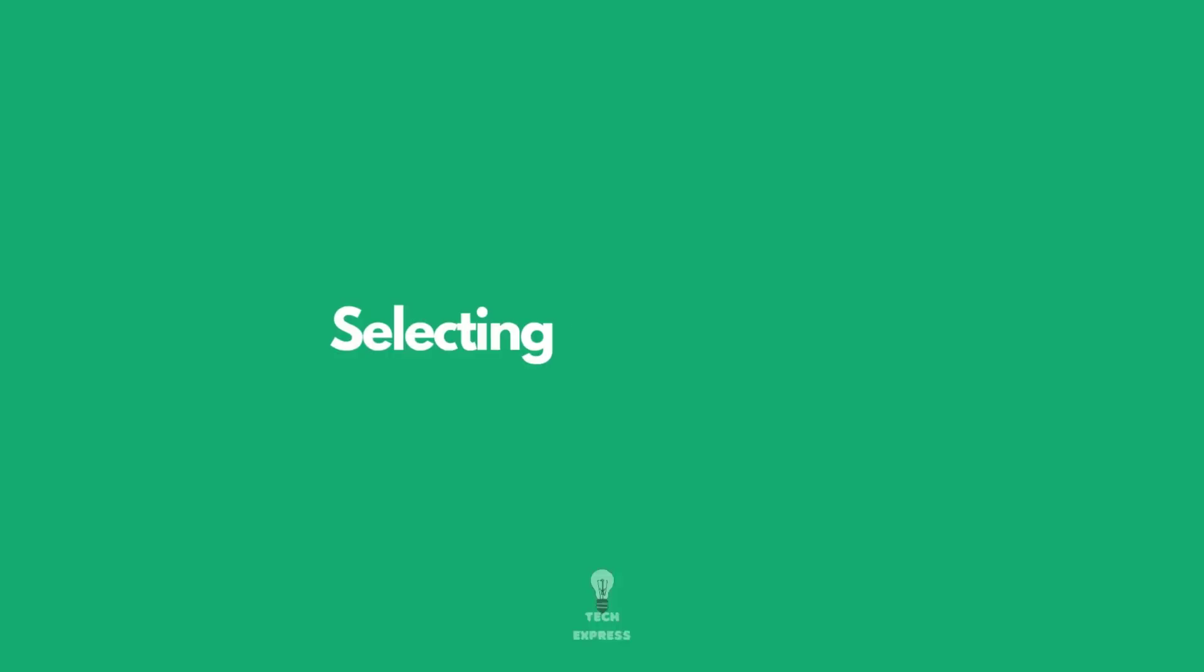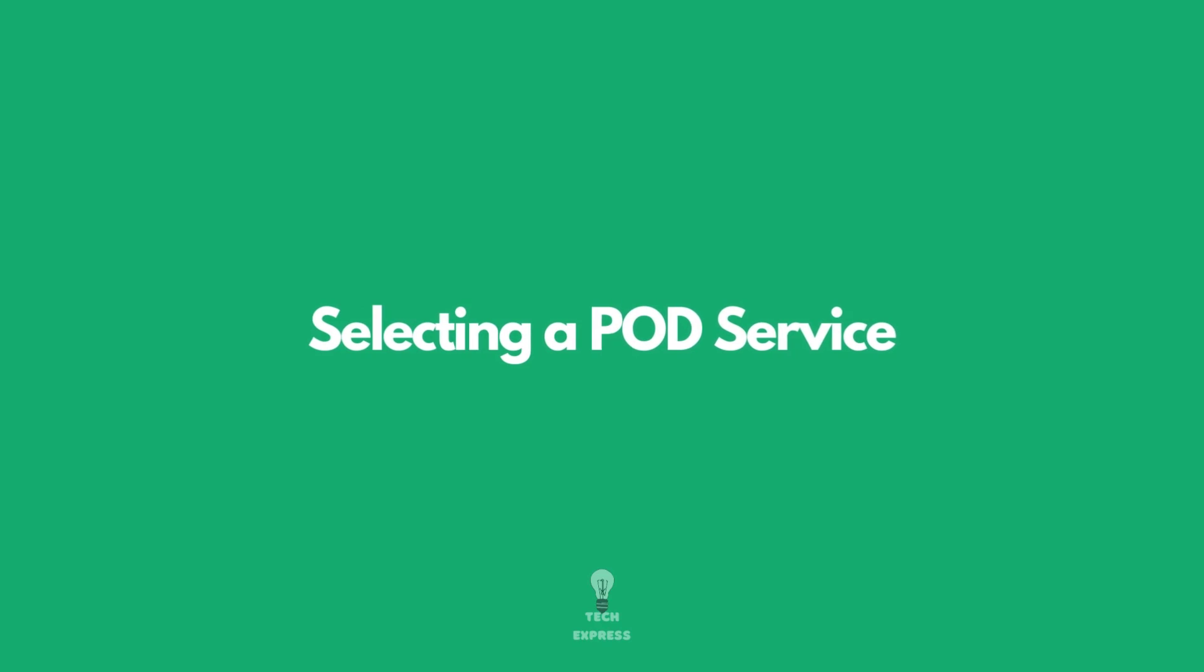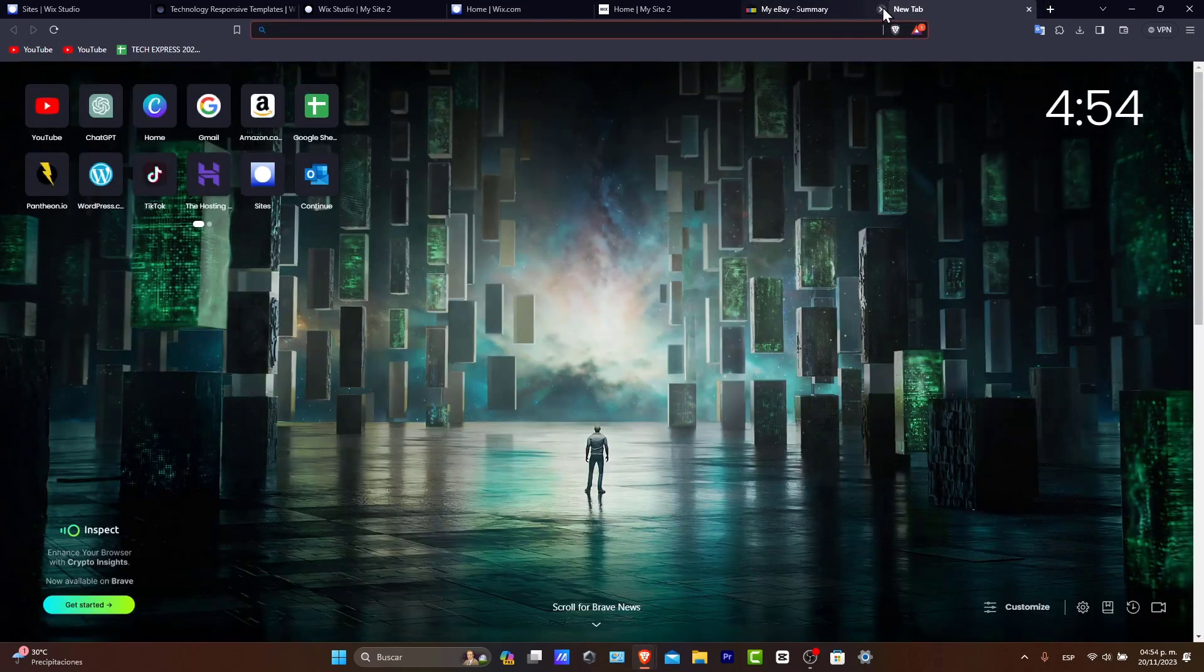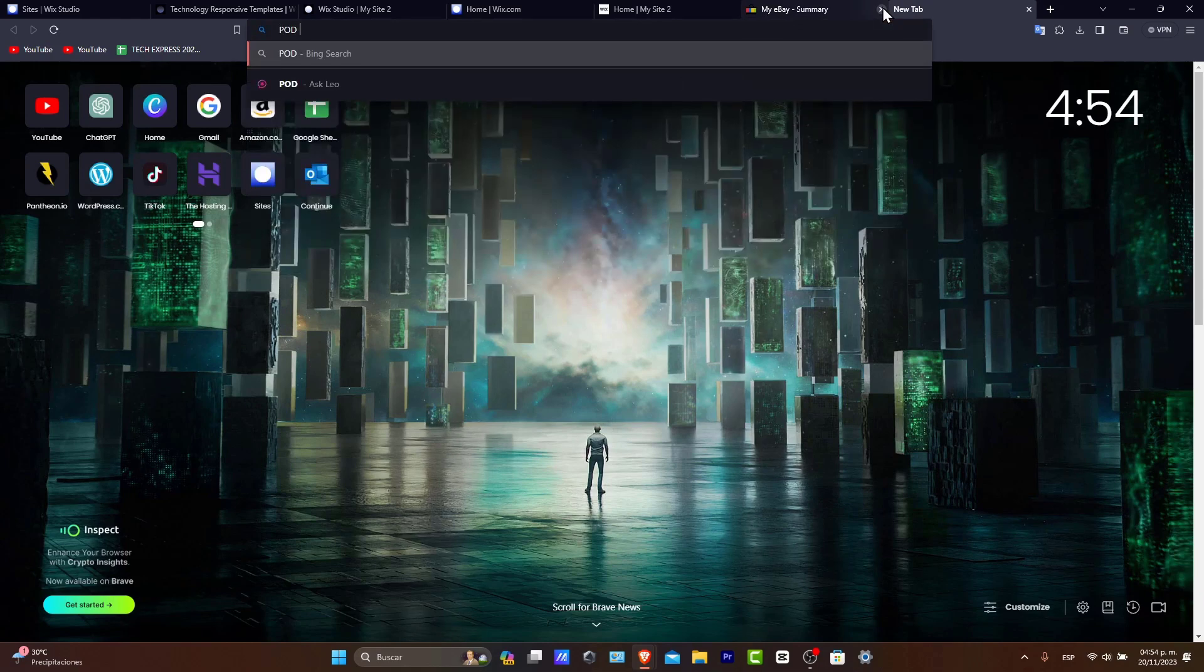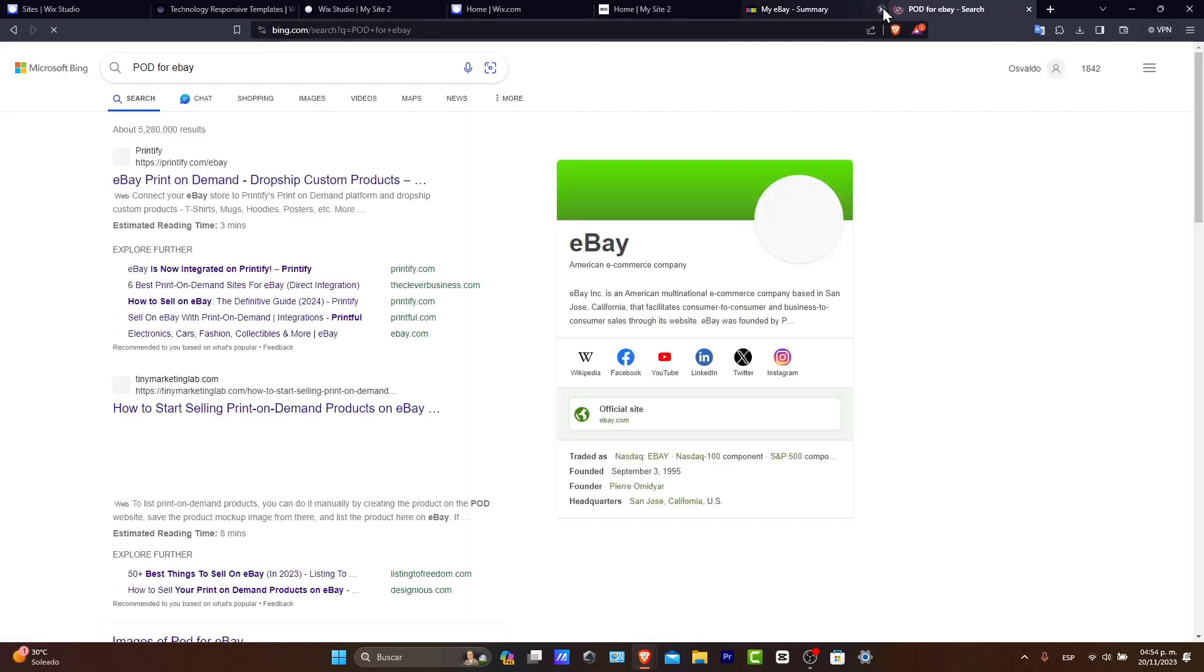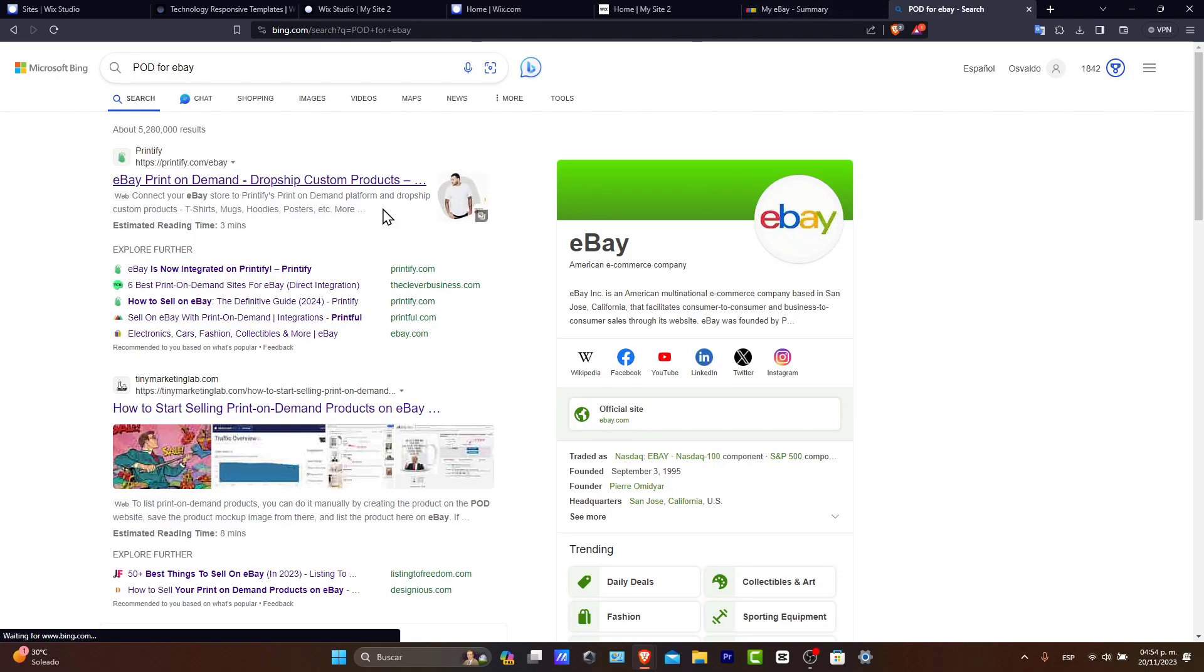The next part is to select a POD service. There are a few POD providers that you can choose with available print-on-demand services that integrate with eBay. So look for quality printing, fast shipping and good customer service. What you can do is open it up and look for POD for eBay. And it's going to be showing you a bunch of elements that you can check out.